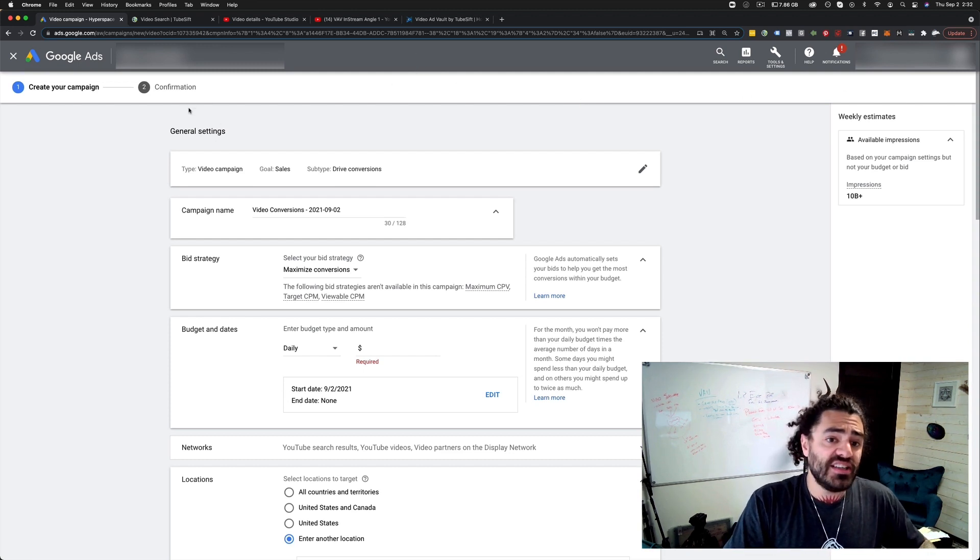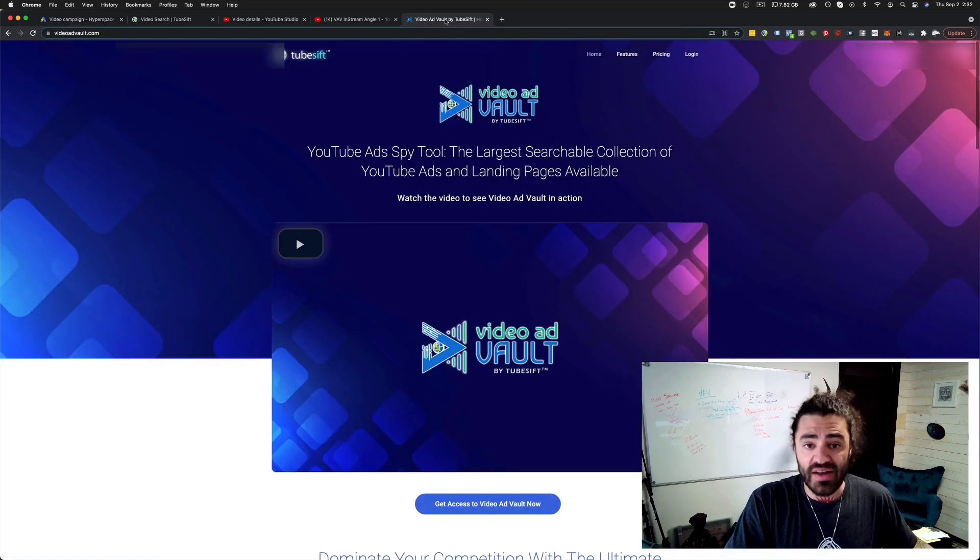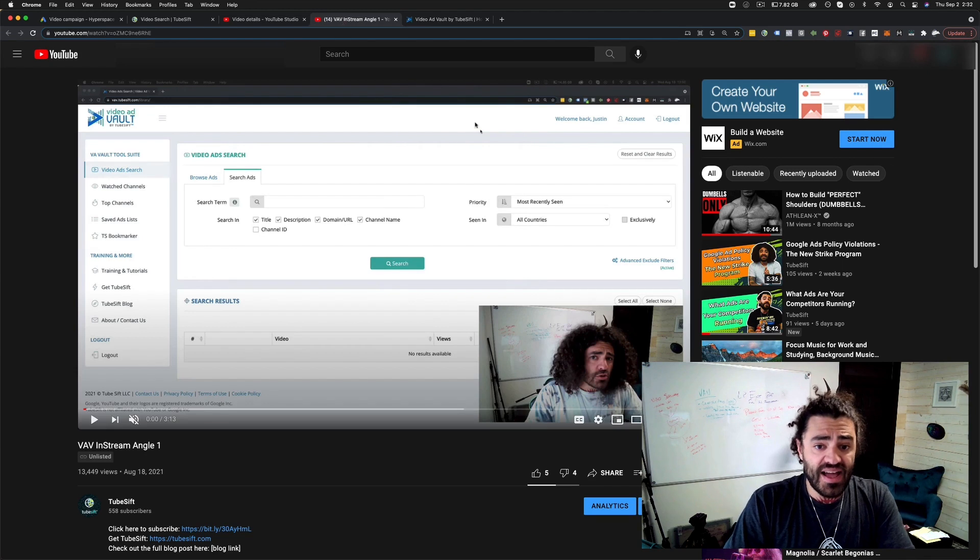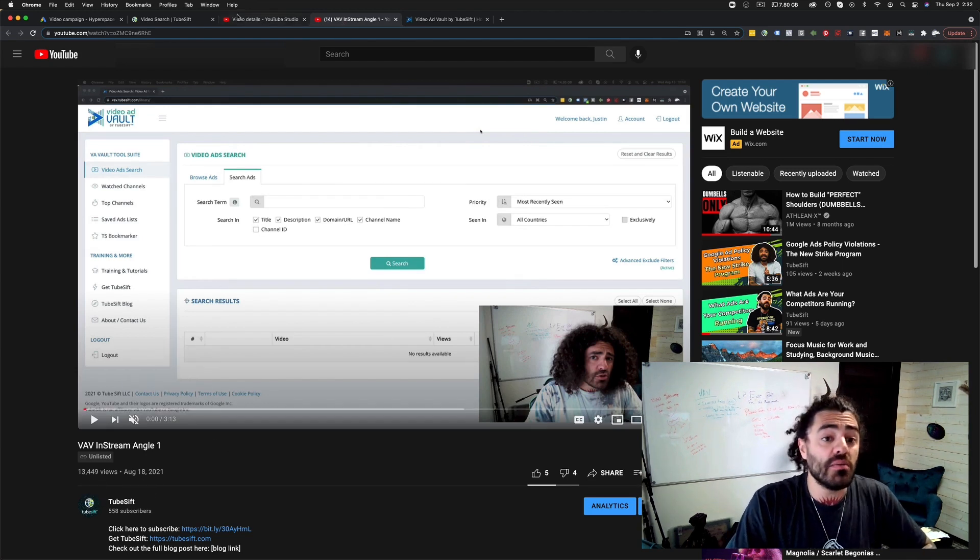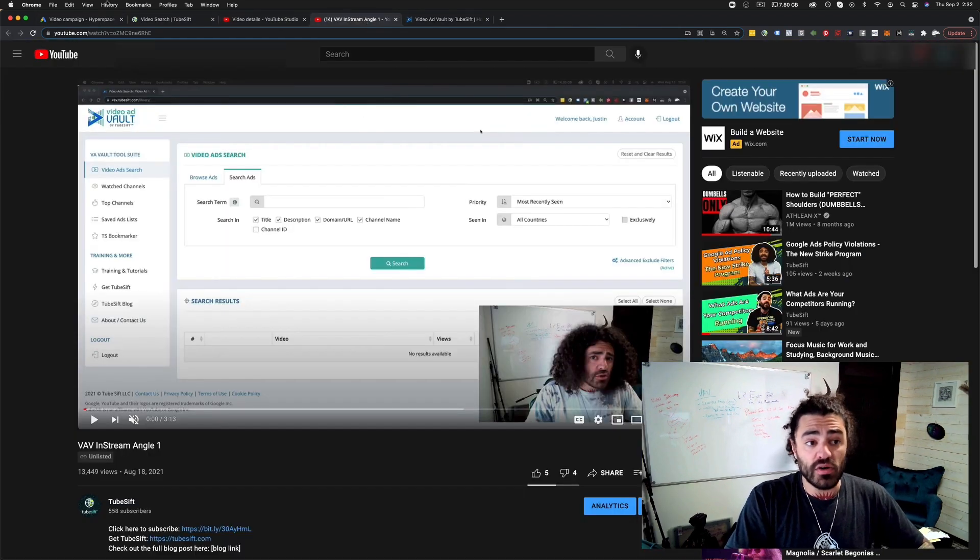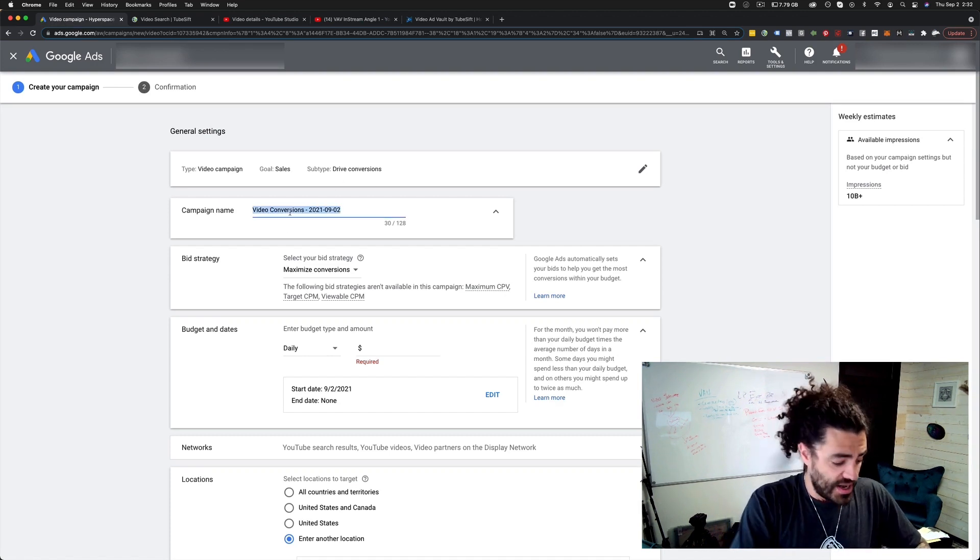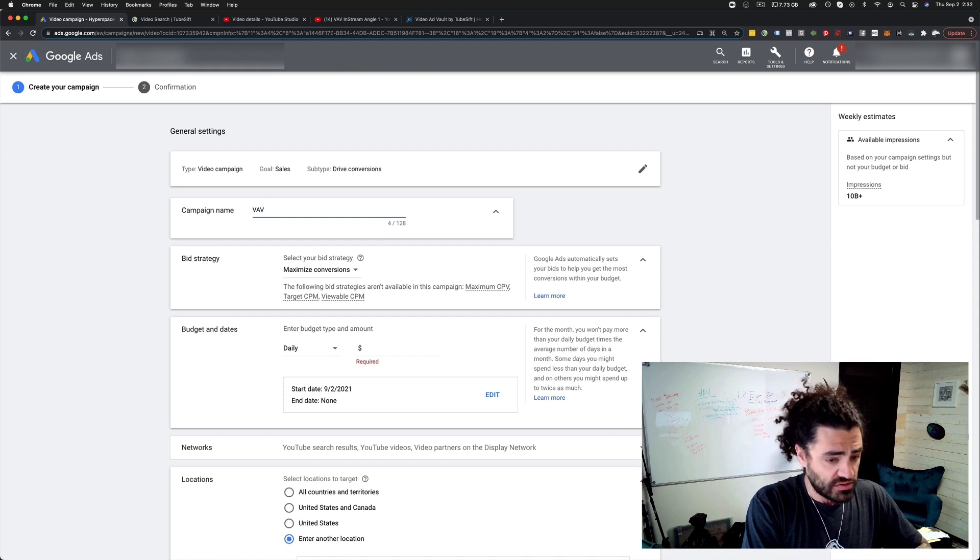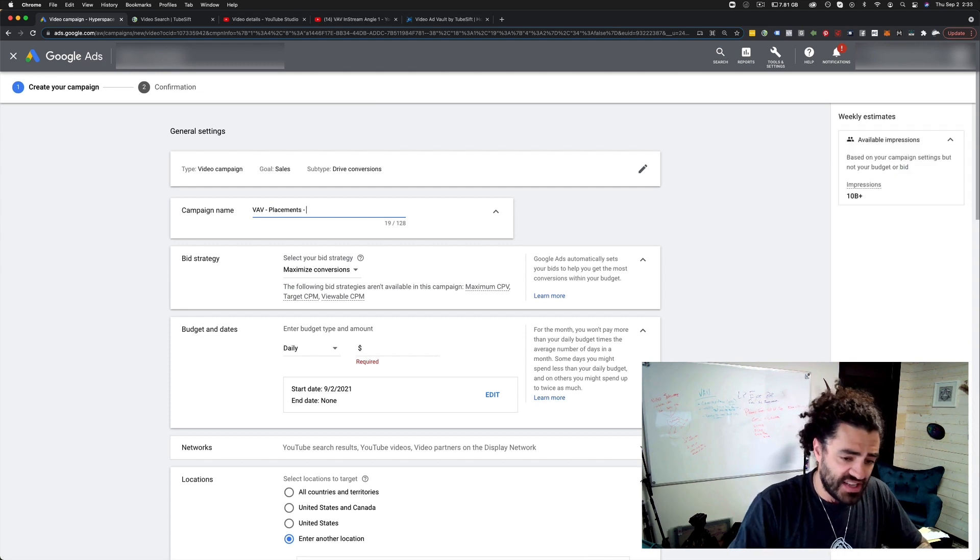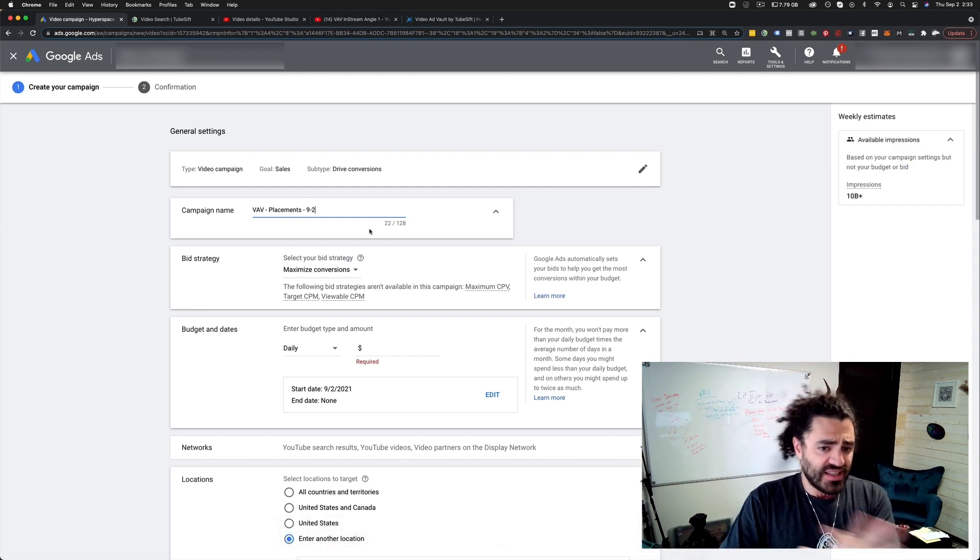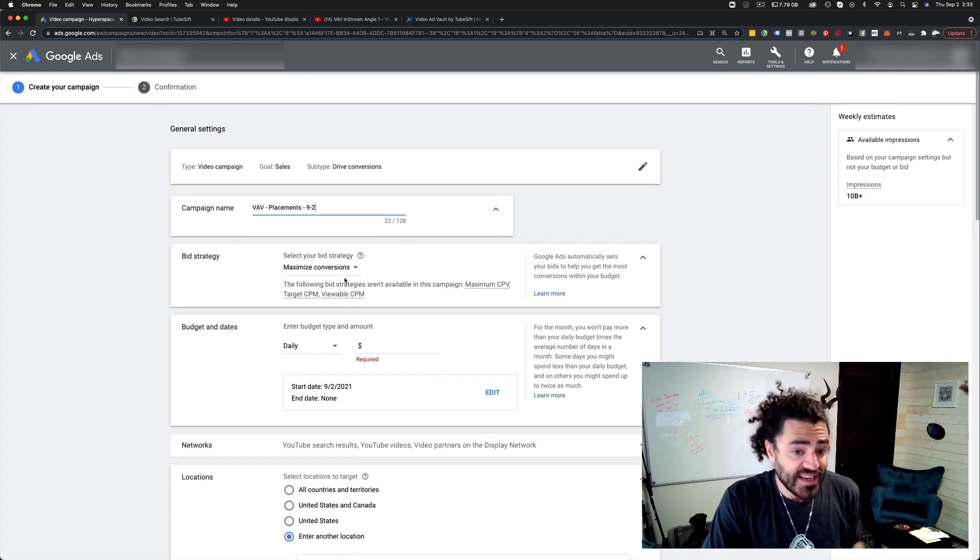You're going to need to have a goal in mind. What you want to sell, what you want, you want to get leads, whatever. I'm going to be promoting the video ad vault with this one. I have my ad right here. So you're going to need your landing page and your ad. Over here we're going to jump in and we're just going to call this video ad vault placements. Then I'm just going to put the date, 9-2. That's how I like to title my campaigns - what I'm promoting, how I'm targeting, and what the date is.